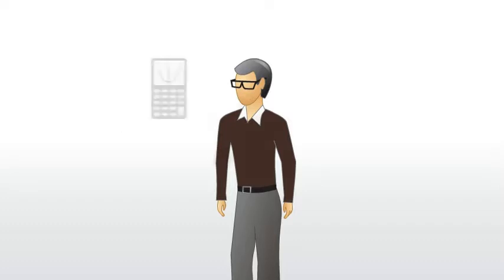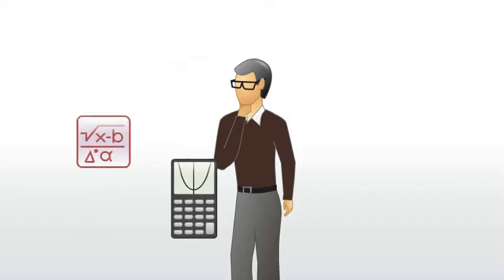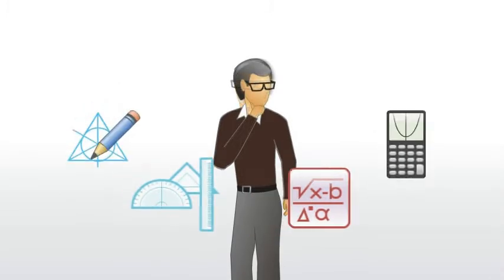Graphing calculator emulators, equation editors, geometry software, and many others.